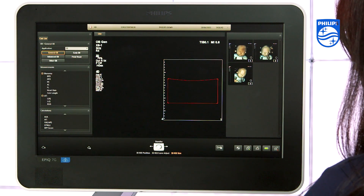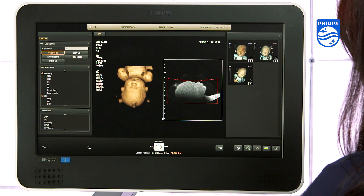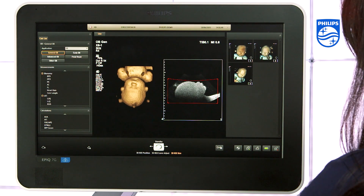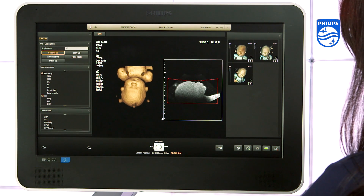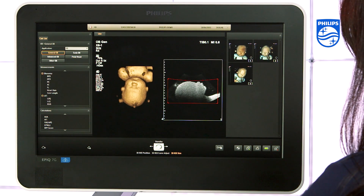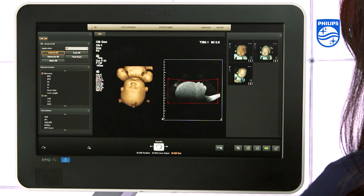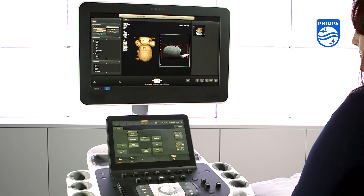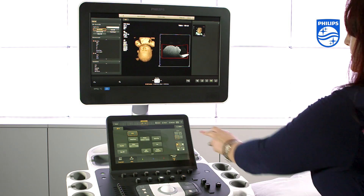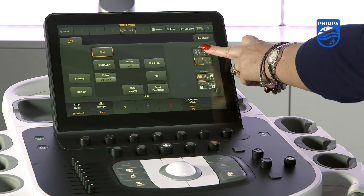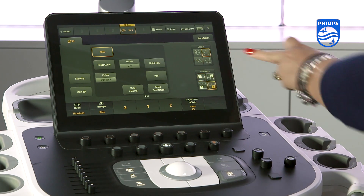The 4D image will appear on the left hand side of the screen with the 2D image on the right. For a full screen 4D image, press the single screen icon in layout on the touch screen.